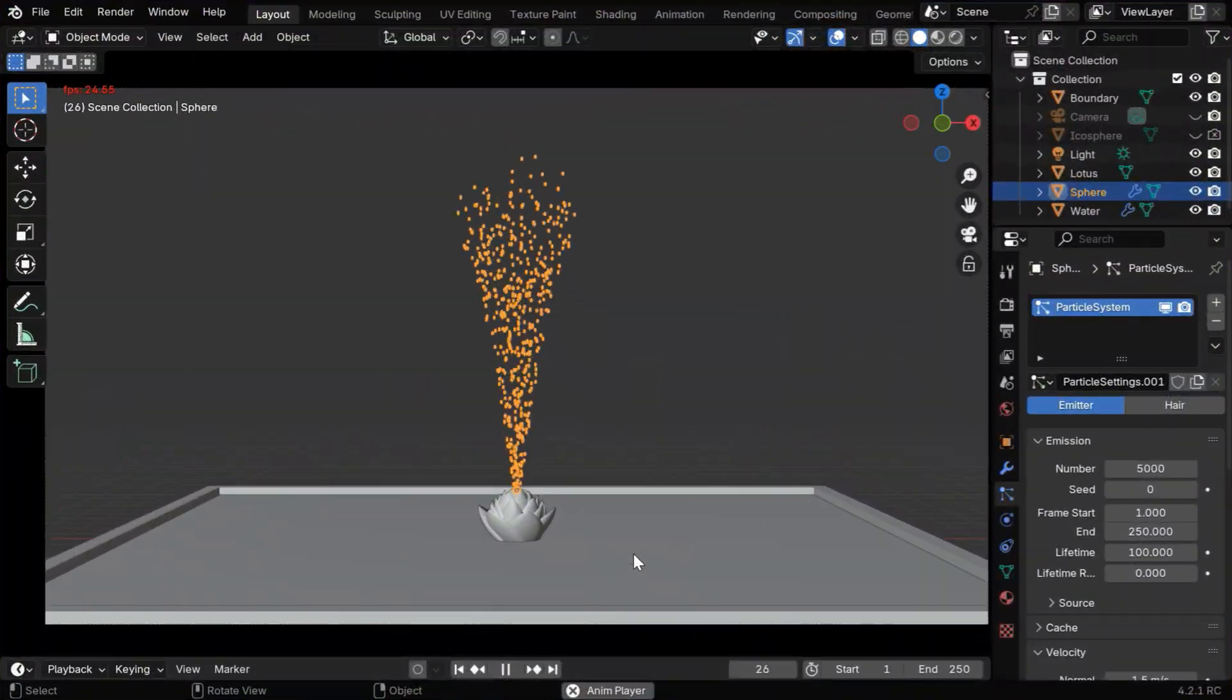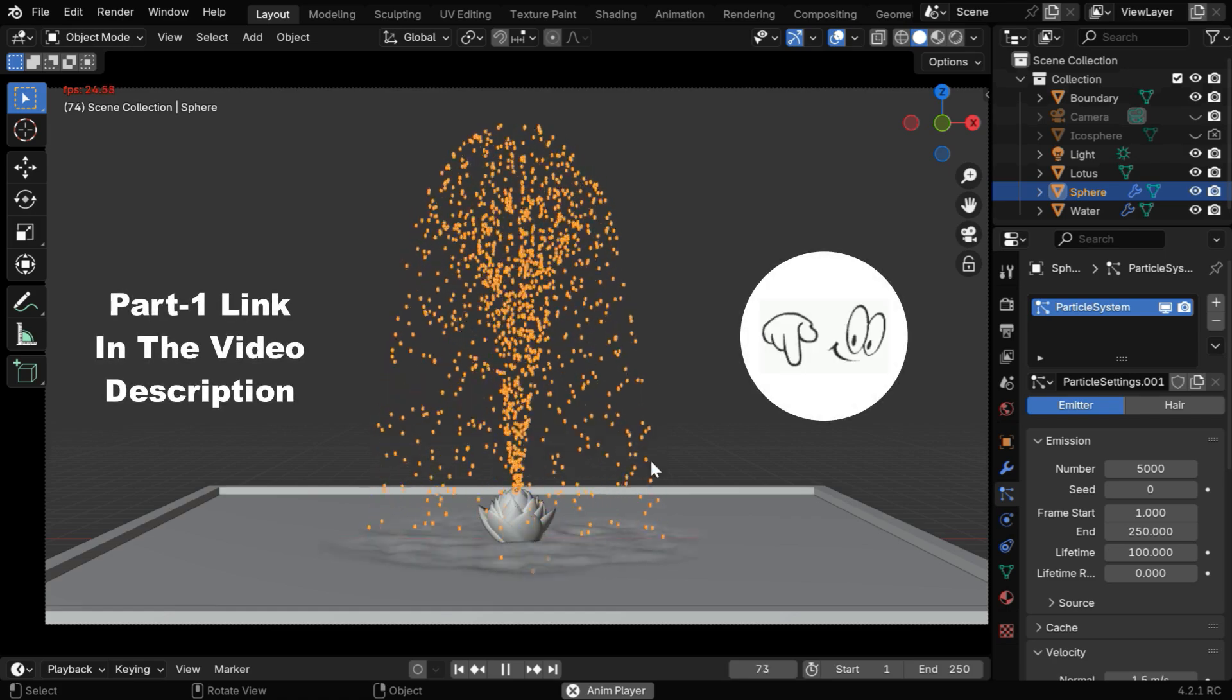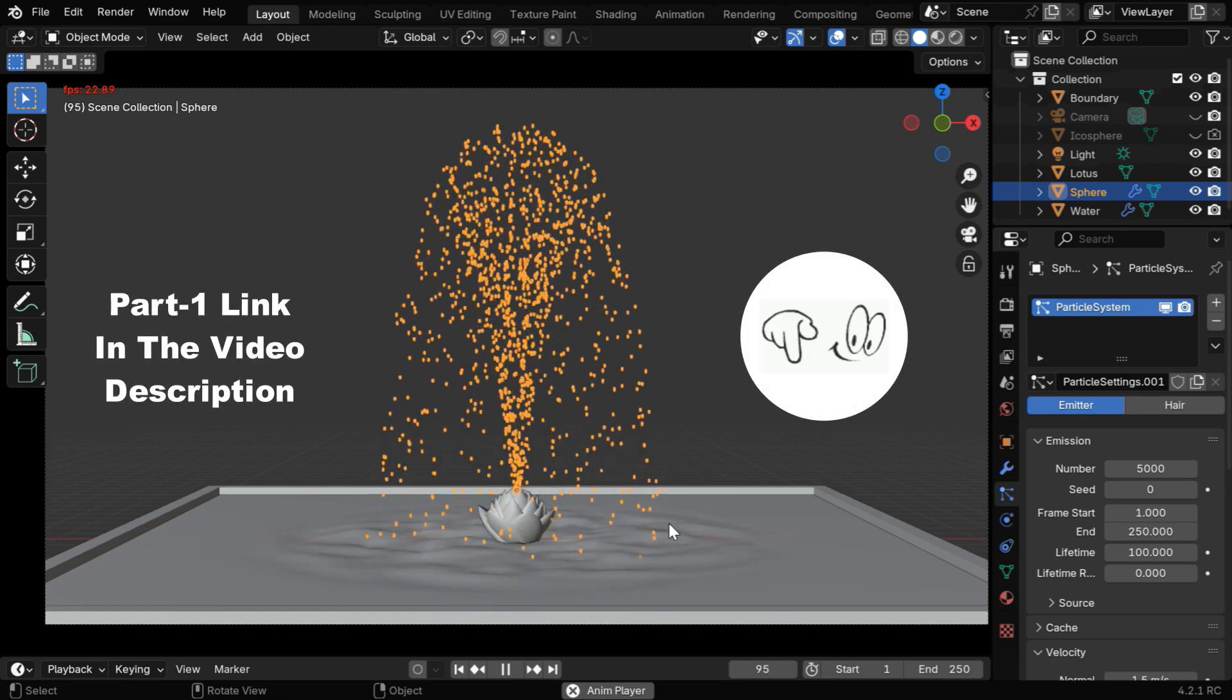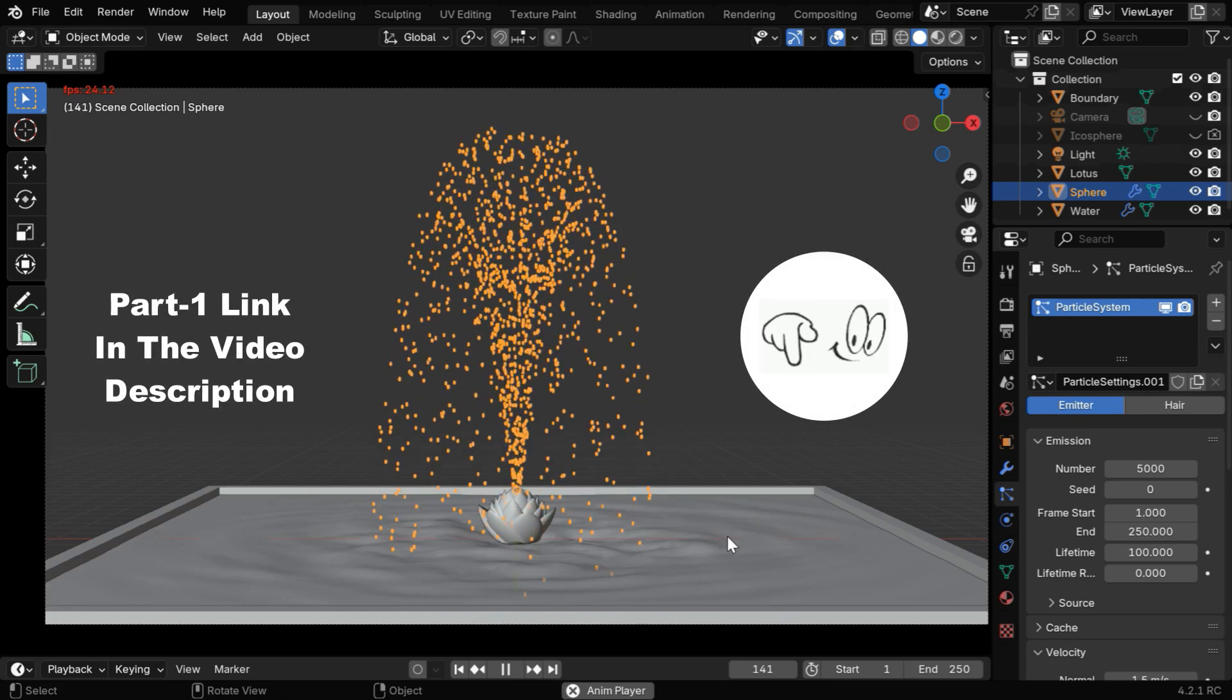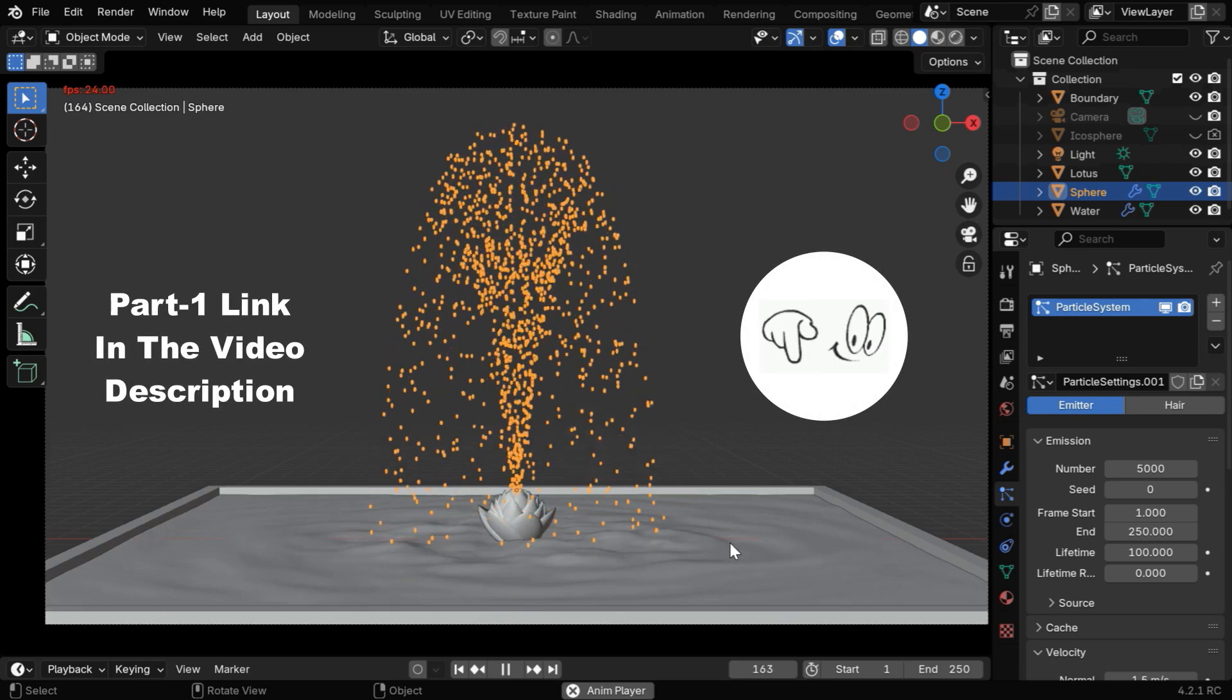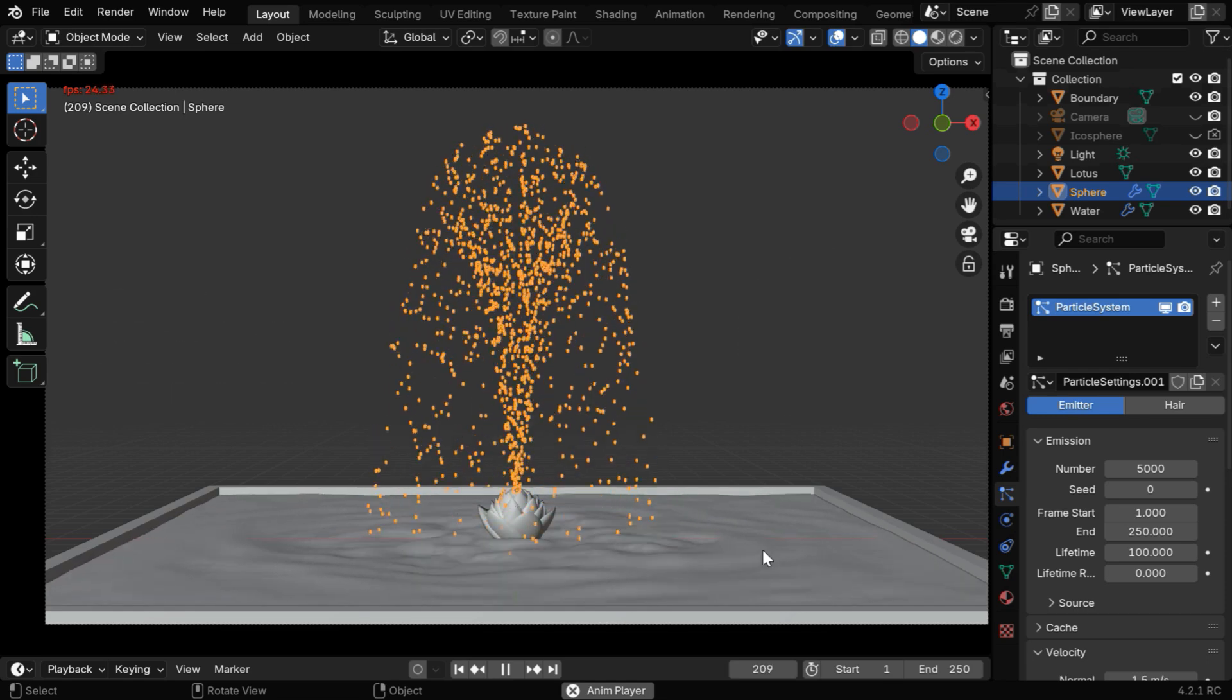Welcome back. In the previous tutorial, we discussed how to create a fountain like this. The tutorial link is given below, please watch it before you continue here.